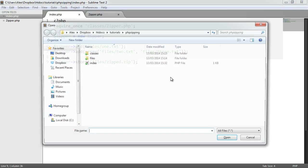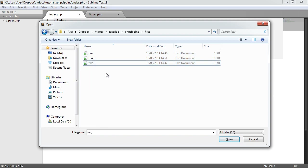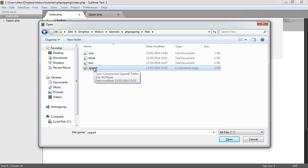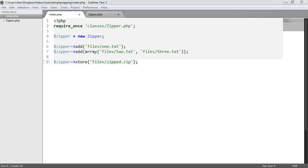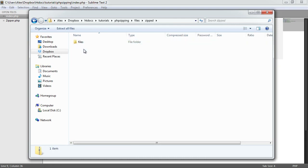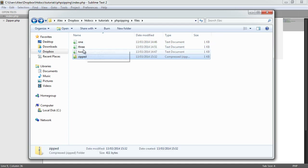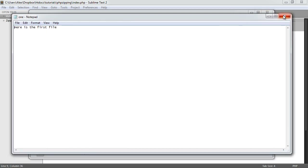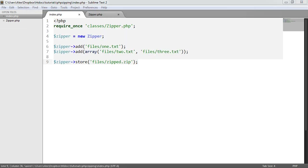Let's refresh. Nothing appears on screen, but that's normal — we're not outputting anything. In the files folder, we now have a zipped.zip archive. Opening it, we see a files subfolder maintaining the original structure, and inside are all three files containing the original content. That's how we create a class that wraps PHP's native ZipArchive functionality and provides an easy way to add files to a zip archive and store them in a specified location.